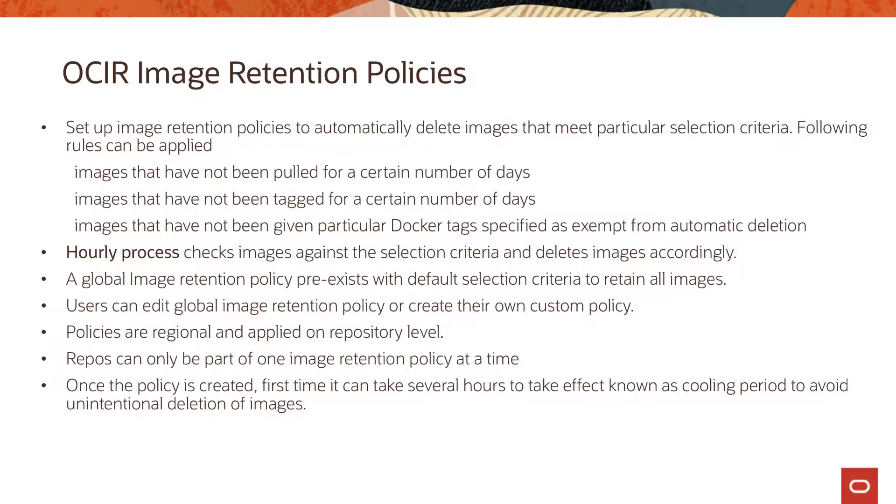There are three different policies that we can attach. You can have policies on images that have not been pulled for a certain number of days, images which have not been tagged for a certain number of days, and images that have not been given a particular docker tag specified and exempt from automatic deletion.